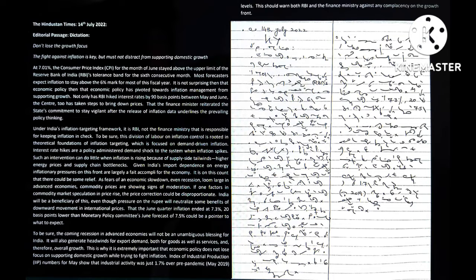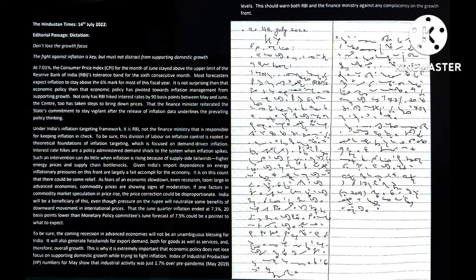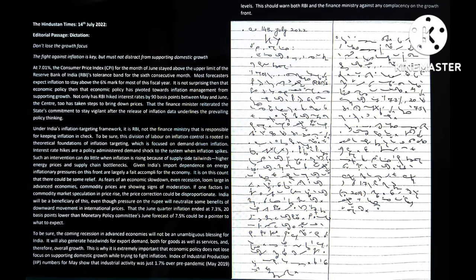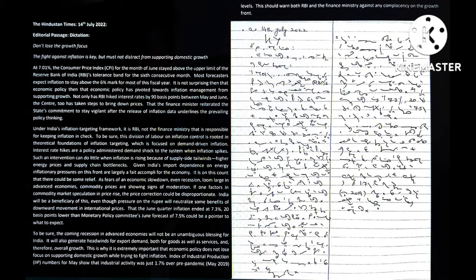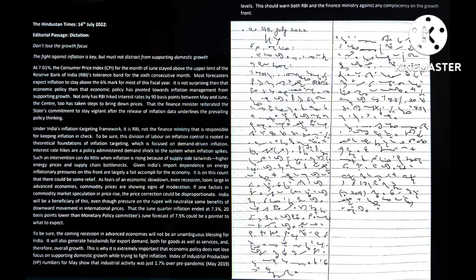That the June quarter inflation ended at 7.3 percent, 20 basis points lower than the Monetary Policy Committee's forecast of 7.5 percent, could be a pointer to what to expect.